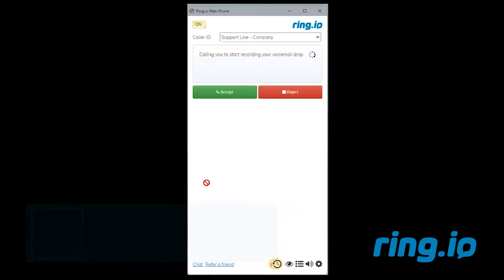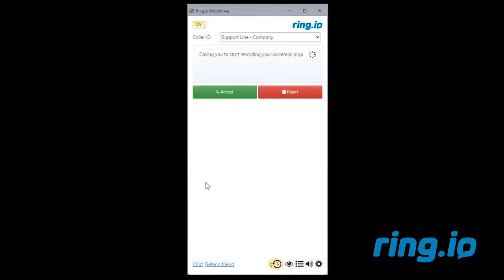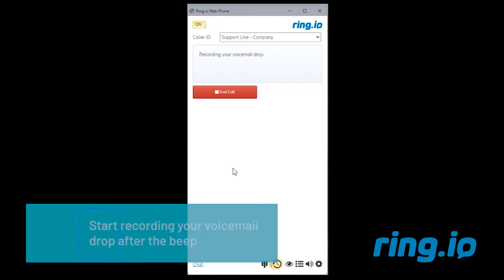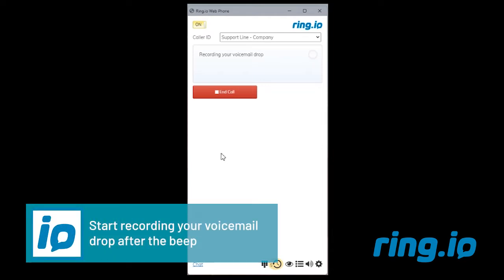You will receive a call from RingIO. Click Accept. Record the voicemail greeting you would like your callers to hear, then press pound.